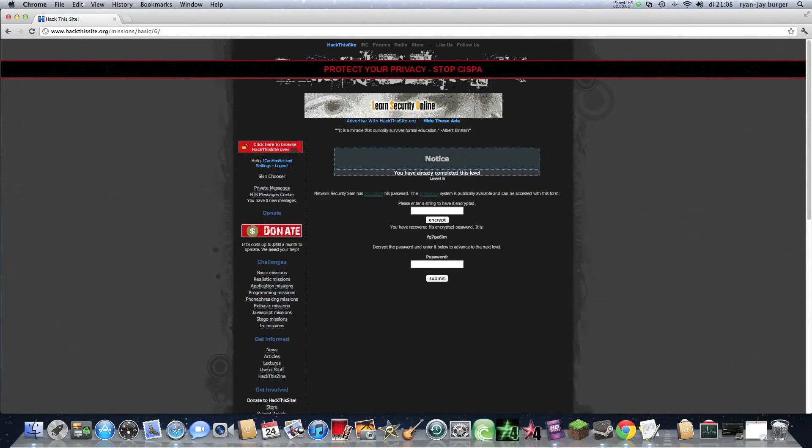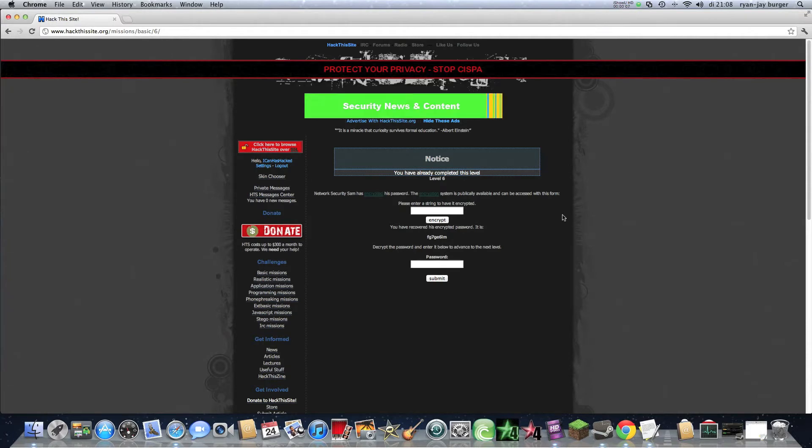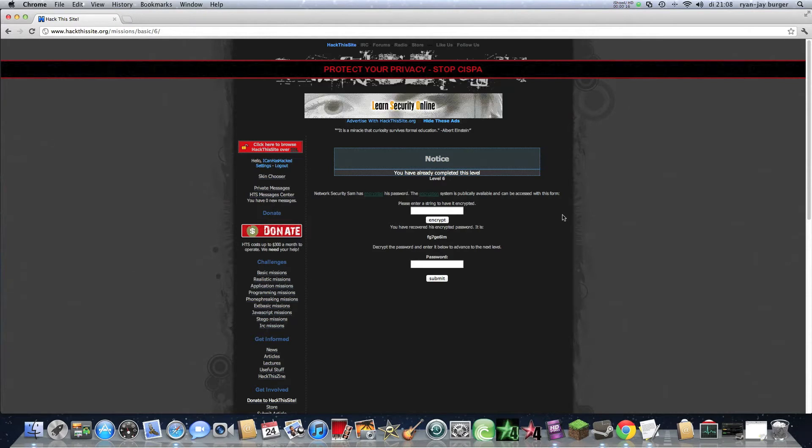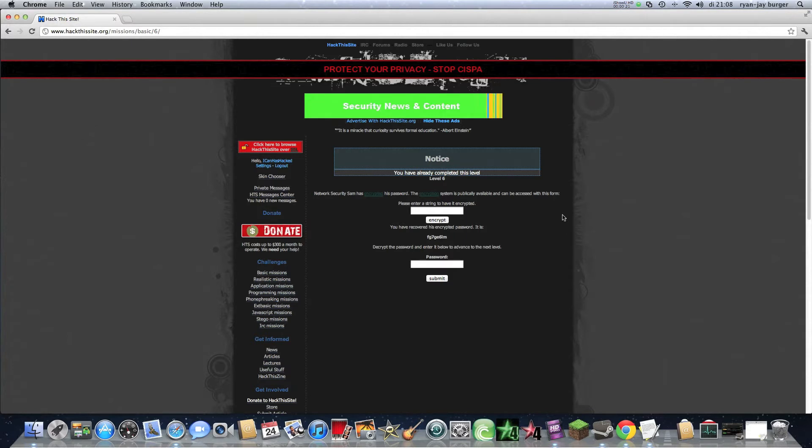This is iCanasHacked and today we're going to show you basic mission 6 of Hack This Site. The description says network security Sam has encrypted his password. The encryption system is publicly available and can be accessed with this form. Please enter a string to have it encrypted.